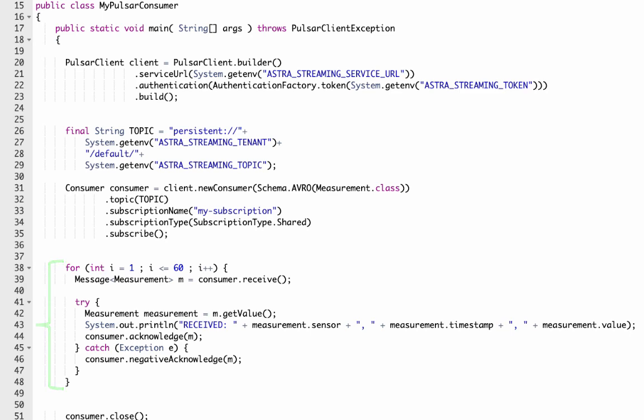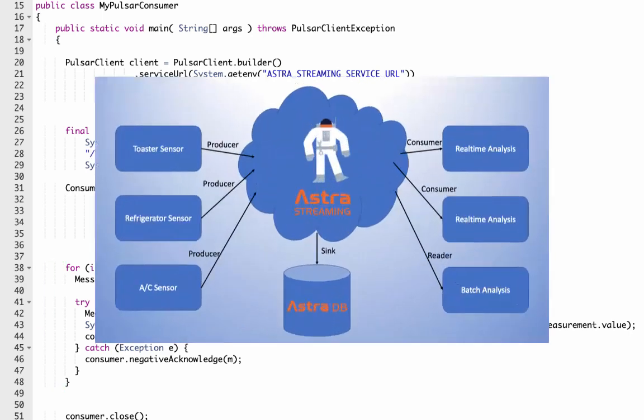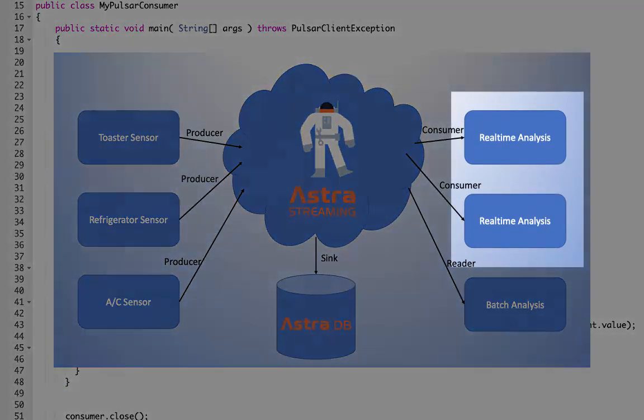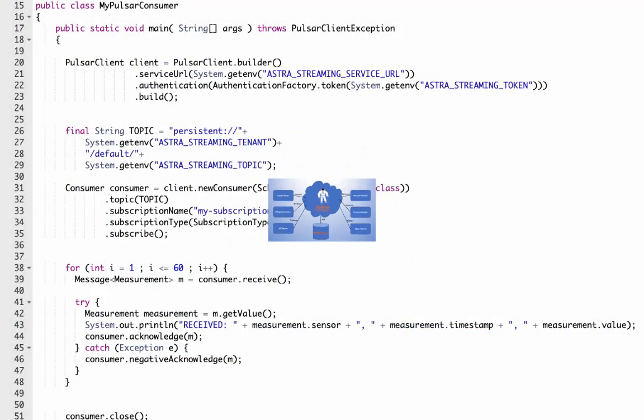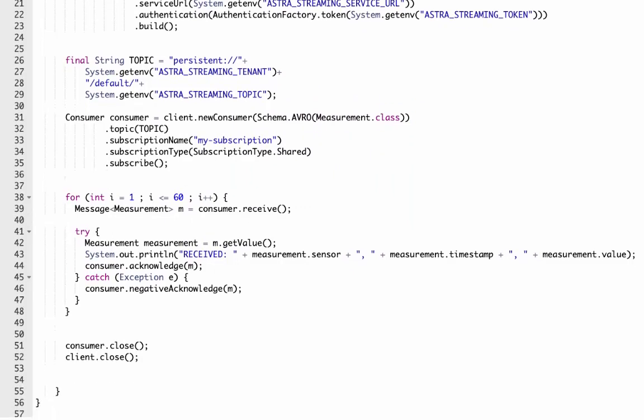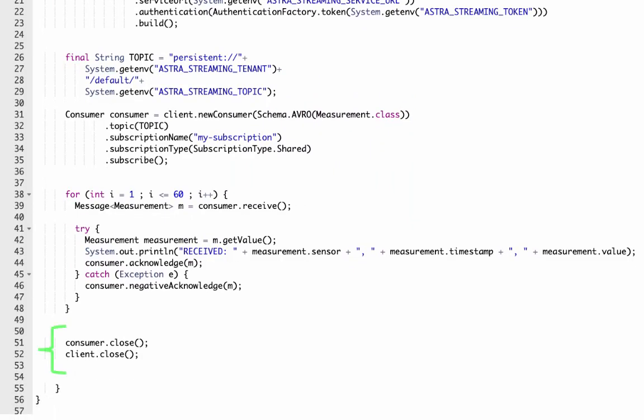Here's the loop for consuming messages. We see that we plan to consume 60 messages, but we'll run two consumer instances, so we consume all 120 messages from the three producers. Notice again that the code ends by closing the consumer and client.